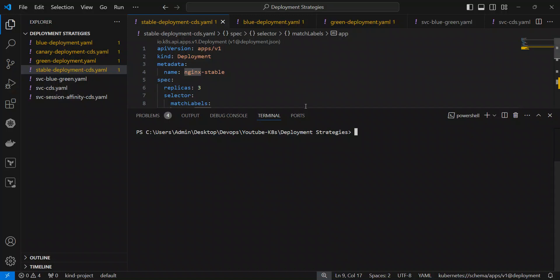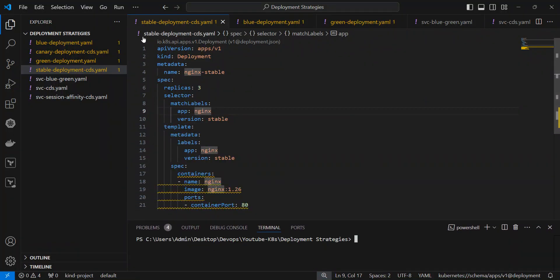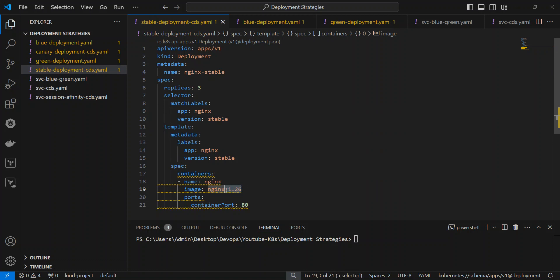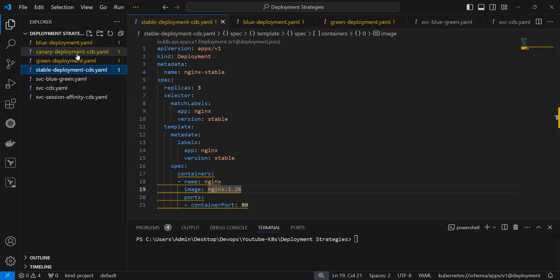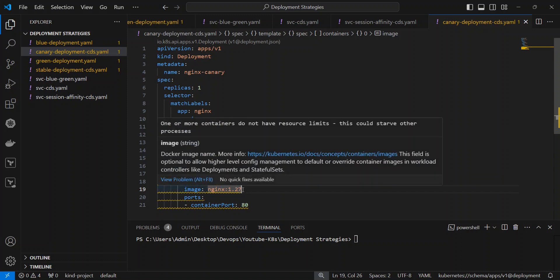If you want to see the deployment files, over here you can see. This is a current or stable deployment file. This is the version we will use in Nginx 1.26. And here, we will have a canary deployment. We will create a new version — 1.27 — for the canary deployment.